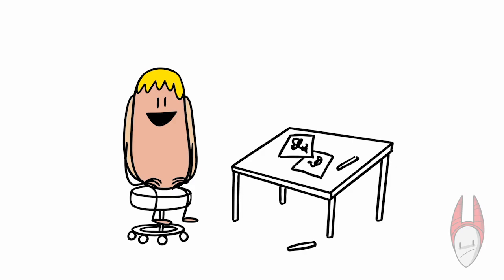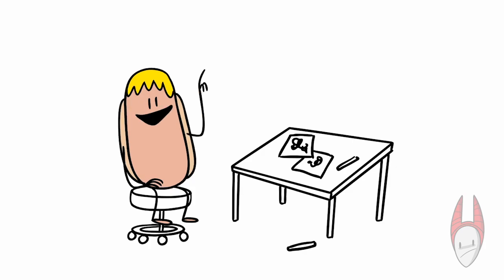But the most important part of this whole thing is to have fun. See ya!